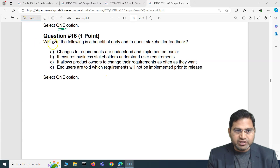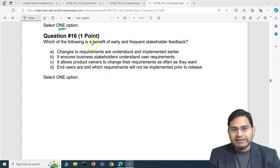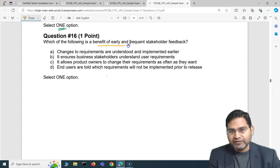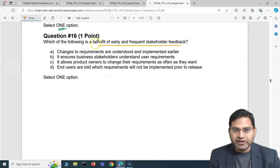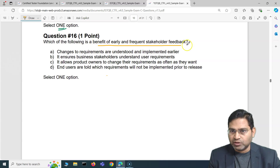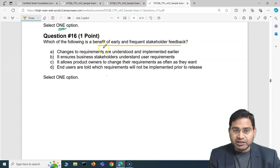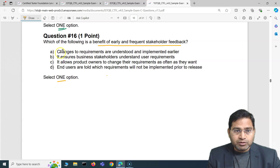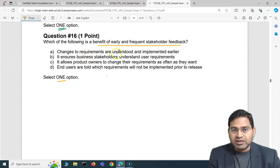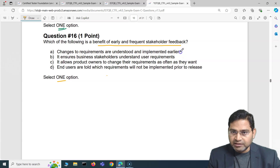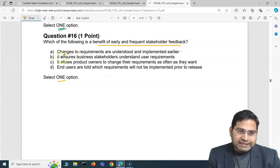The first exam question for this video is: which of the following is a benefit of early and frequent stakeholder feedback? We have to select one option from these four choices.